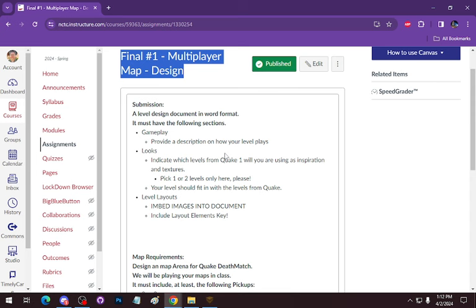How does the level play? Next is looks. This is one of those - I want you to go back and look at the levels in Quake and use the style that is in the Quake design methodology. I don't want you going off and trying to build something new. I want you to use what's in Quake. Go and look at one or two levels that you're going to take inspiration from to build. Pick only one or two levels.